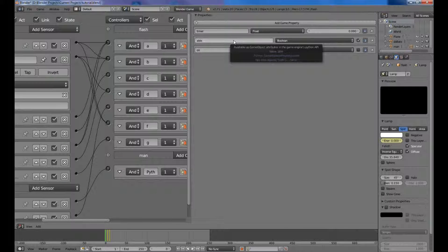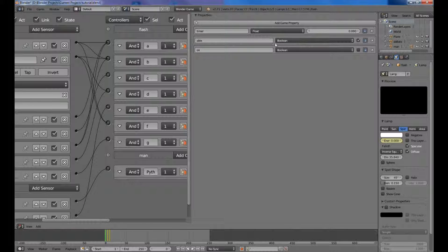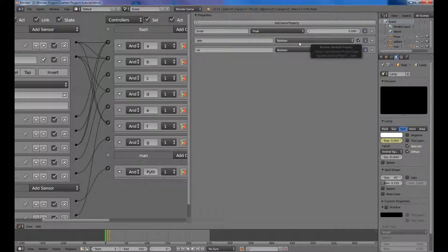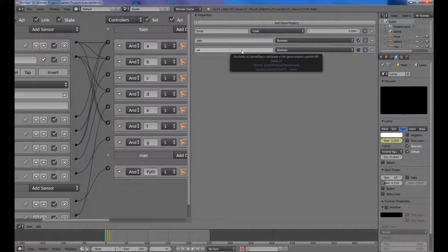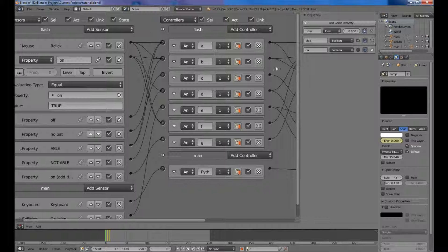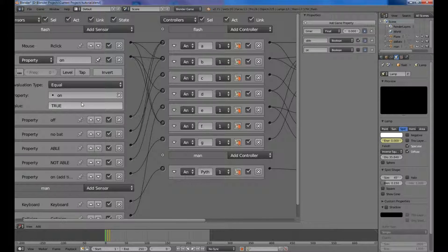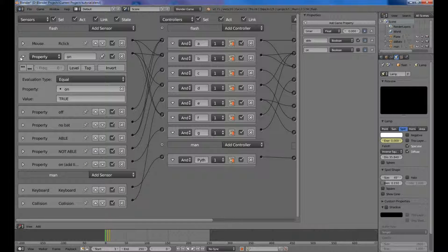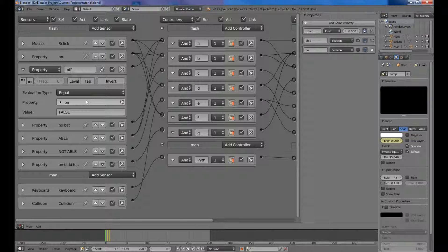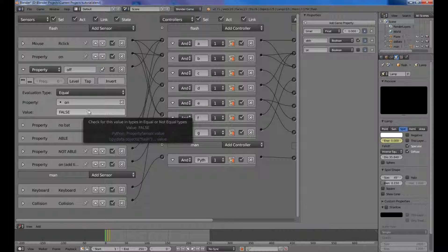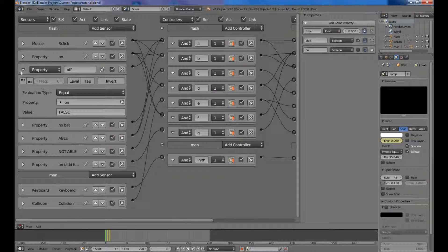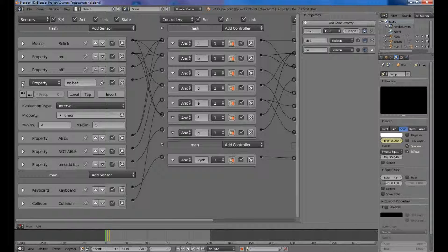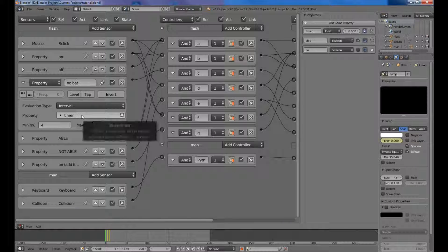The next one you want to call able, A-B-L-E, not as in Cain and Abel, and you want that to be a Boolean and you want to check that. Then the next one you want to be called on, and that also be a Boolean but not checked. So then you'll be able to check this on value here, and you want to check if it's true. Then for the next one, off, same. It's still checking the value on here but we want to see if that is false or not checked. So if that's not checked, which would be true right now.